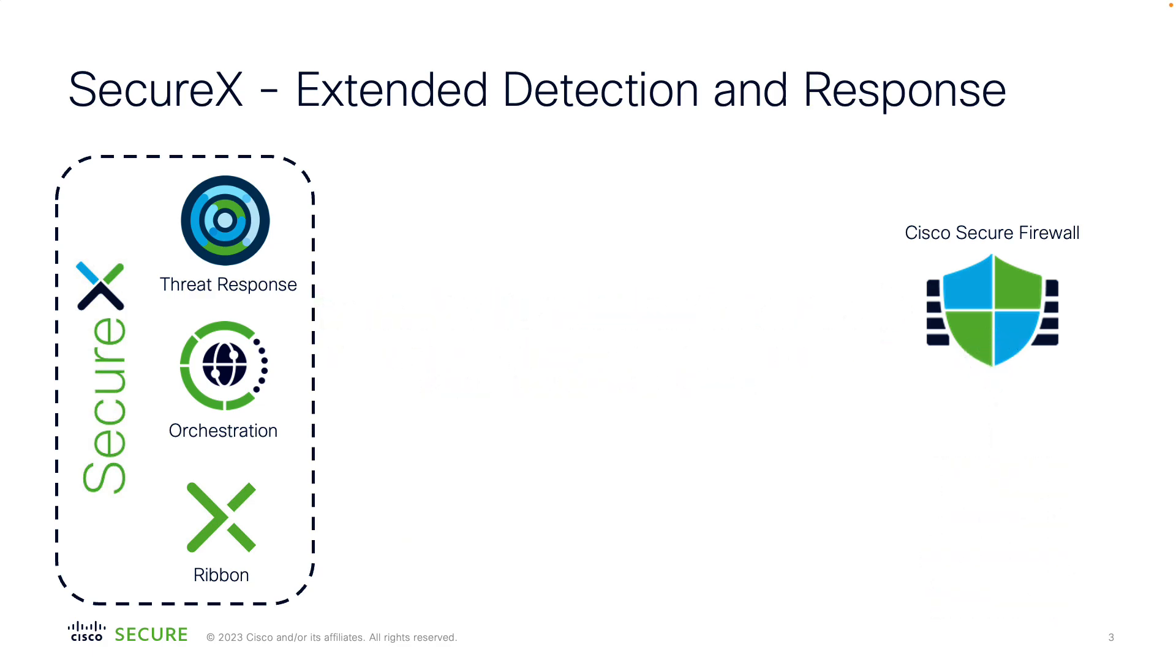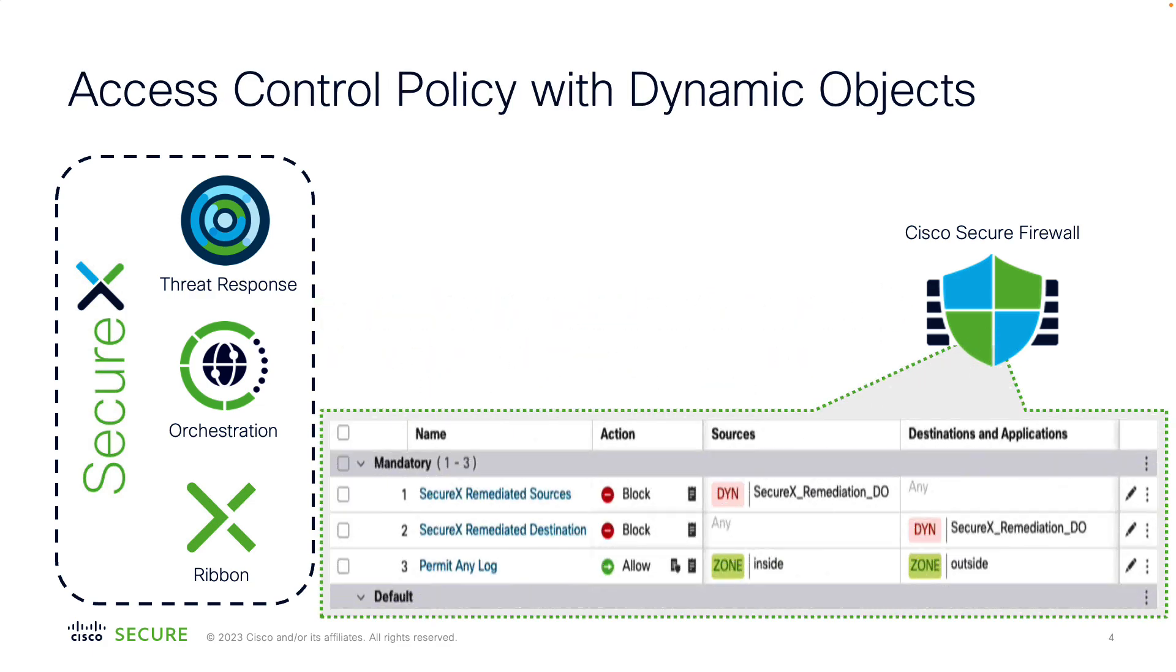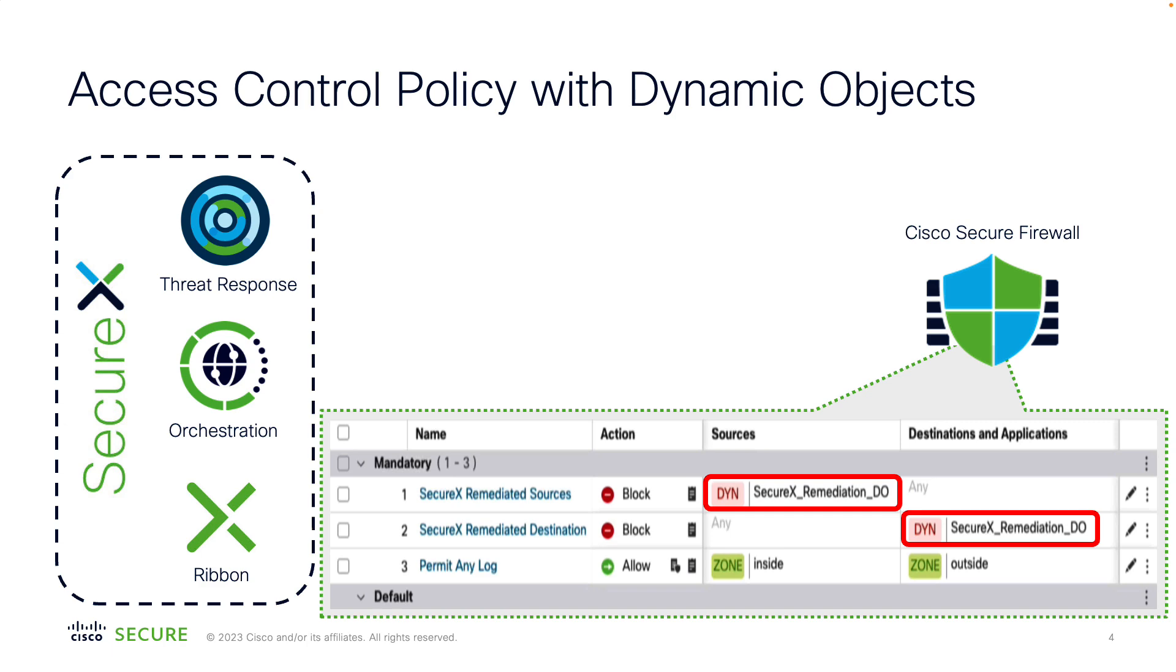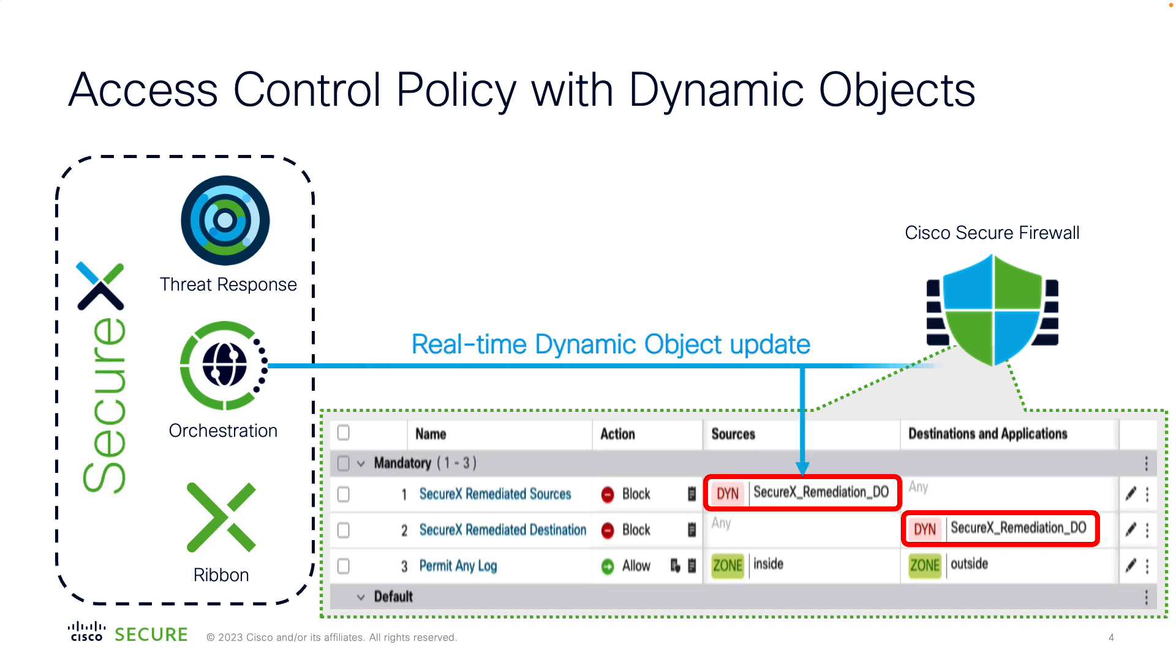First, you configure your firewall policy using dynamic objects. Dynamic objects allow you to add and remove IP addresses from your firewall rules in real-time. In this example, we'll have two dynamic objects configured in the firewall policy to block remediated IPs. These objects will be manipulated directly by SecureX as we trigger the orchestration workflows.